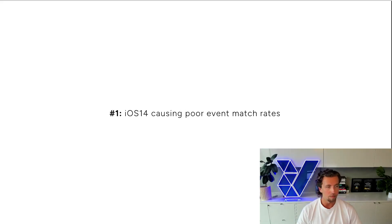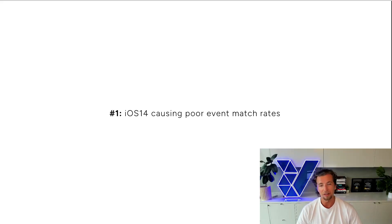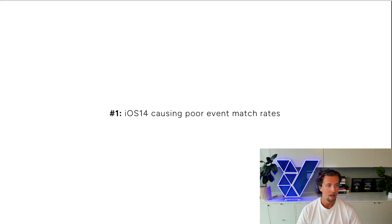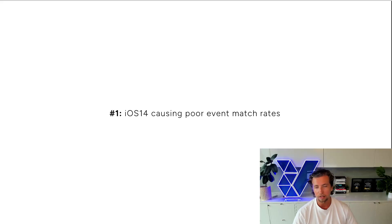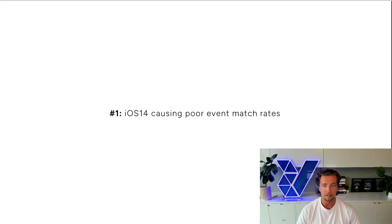But even that level of segmentation of data is irrelevant because of reason number one, the match rates are so poor. So you could segment, you could pay that CPM premium. You could argue that, yeah, we want to pay that premium because we want access to that very granular level of data, but the data won't be accurate. In fact, it'll be very inaccurate. So there isn't even a point in that.